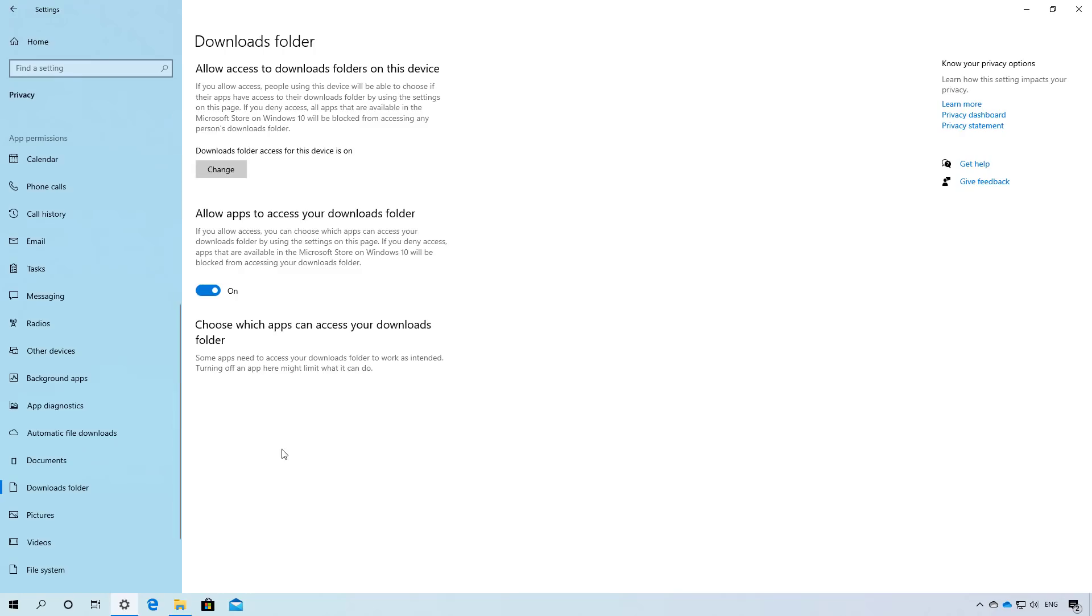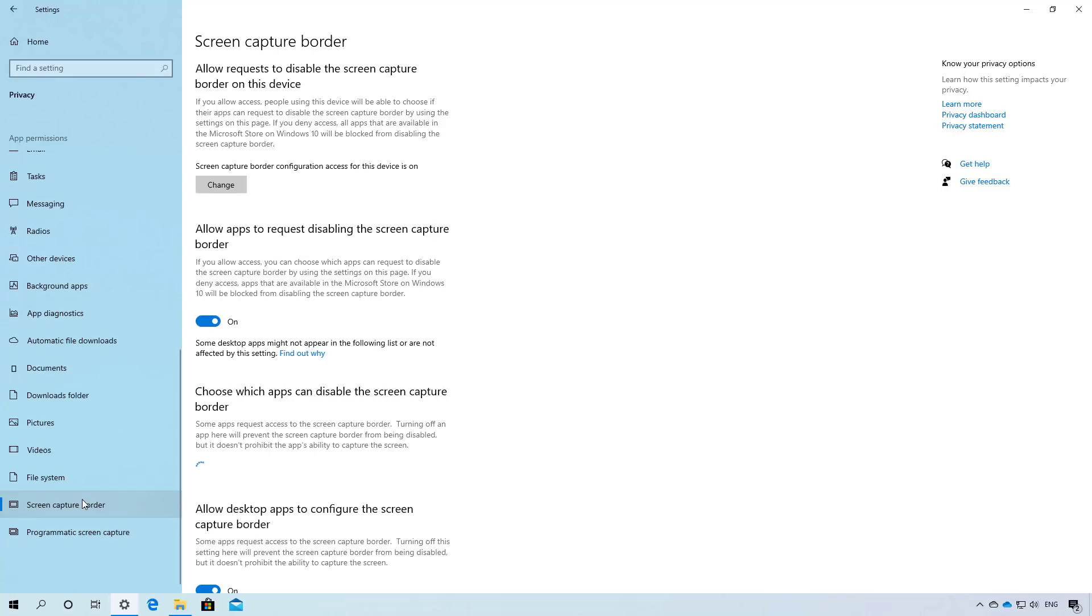In the privacy settings, the downloads folder page is new to Windows 10 and it allows you to restrict access to the download folders on your computer.